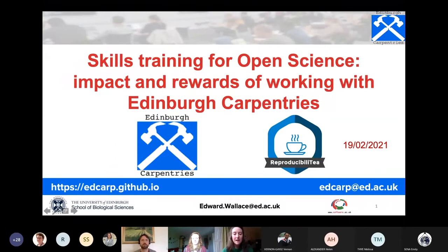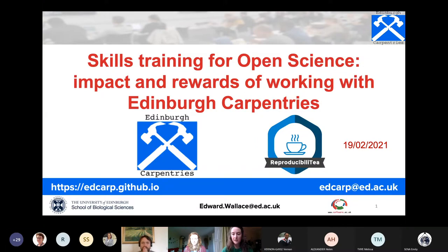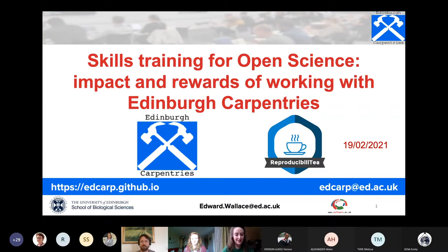Hi everyone. Today Dr. Edward Wallace will talk about the skills underpinning open and fair science, focusing on what Edinburgh Carpentries are doing to develop those skills in our community at the university. Edward is going to present the data science for health and bioscience grant he's currently working on, which will develop new open teaching materials, fair science principles, statistics, and reproducible workflows. It'll be about a half-hour chat followed by a Q&A session.